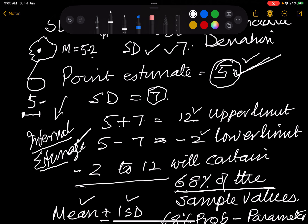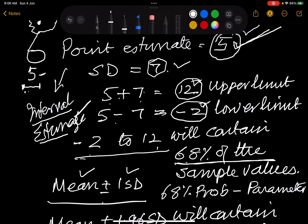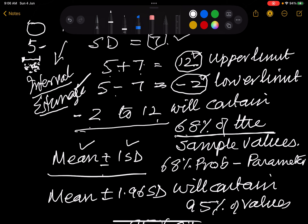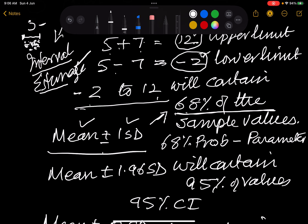If the standard deviation is 7, you add it to get the upper limit and subtract it to get the lower limit — so from minus 2 to 12, 68% of the sample values will lie between these two intervals if the distribution is normal. Mean plus or minus 1 SD equals 68%. If you multiply the standard deviation by 1.96 and do plus or minus, 95% of values in a normal curve will lie between the upper and lower limits — this is the 95% confidence interval. And if it becomes 3 SD, then 99% of values will be between these limits.